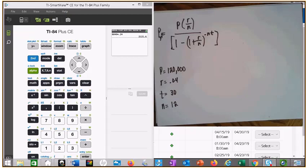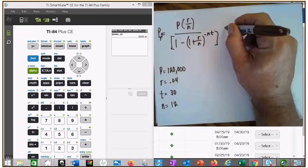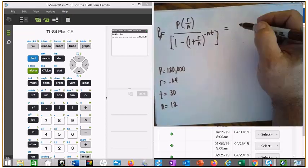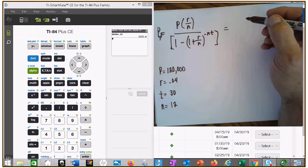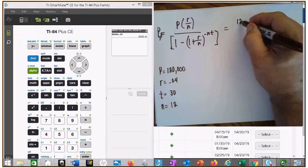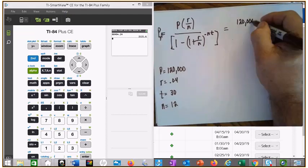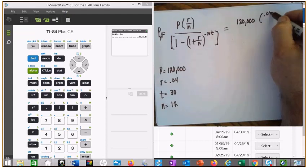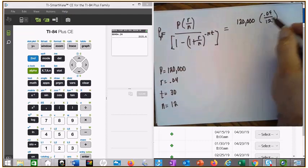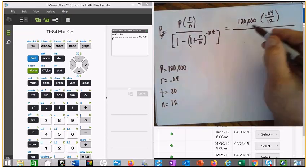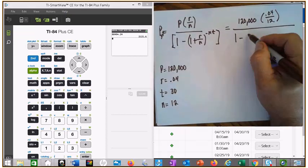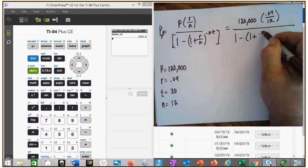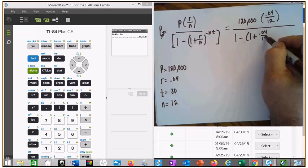Make sure I wrote down the payment plan right. I'm going to plug and chug because that's about the only thing I have to write since I can do everything else on the calculator. We've got 120,000 times 0.04 over 12, all over 1 minus 1 plus 0.04 over 12.